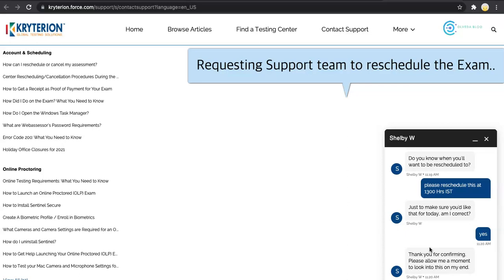Because if you go through the normal channel of email, it may take 48 hours to get the response because they are heavily loaded with the support tickets. And with the limited support team, they are doing their best to support, but that takes time. So you can follow the same approach which I have just used, and that way you should be able to get the help to reschedule this exam.